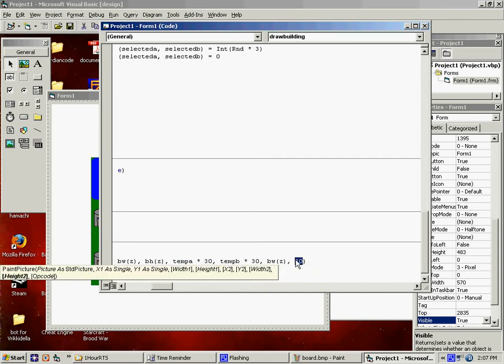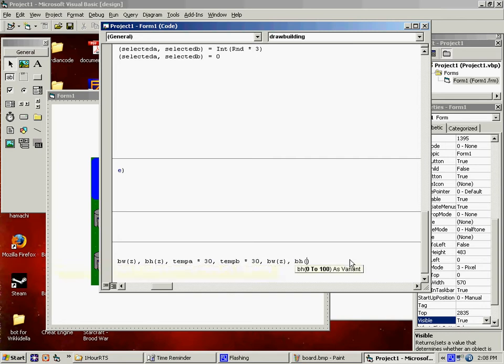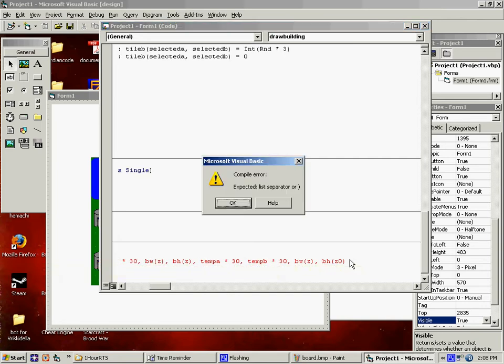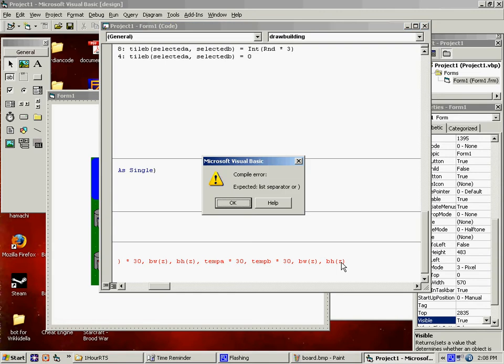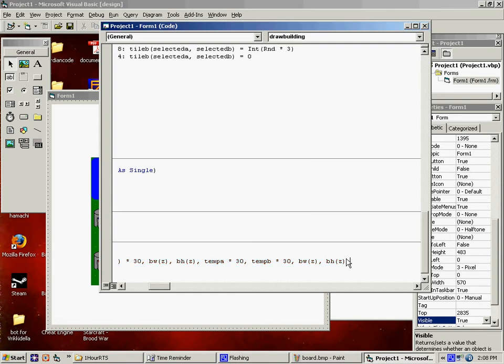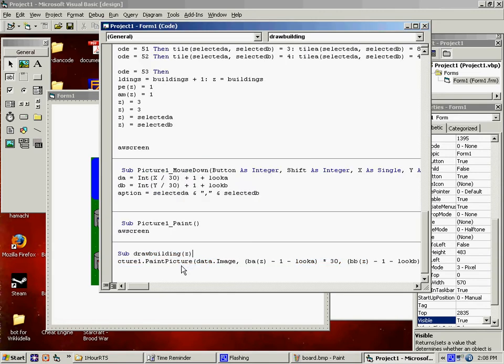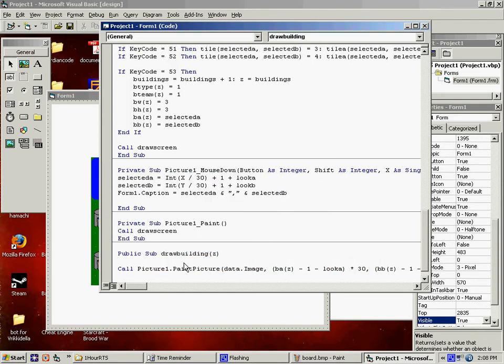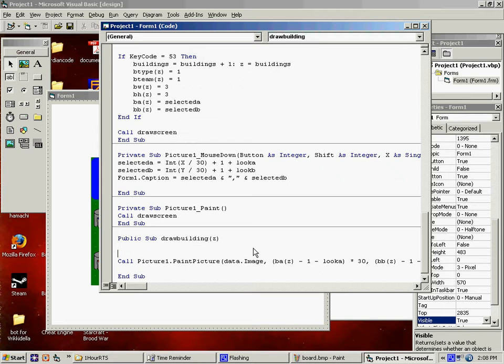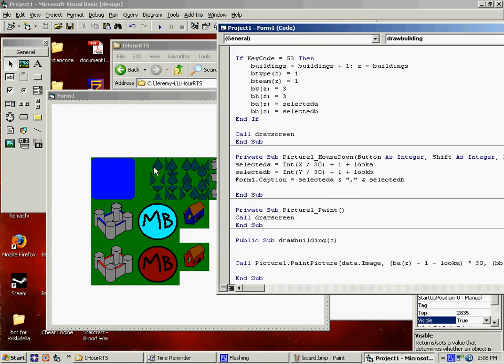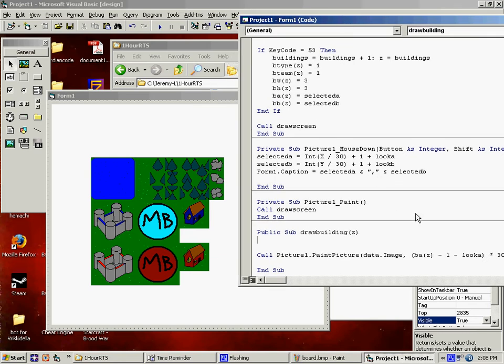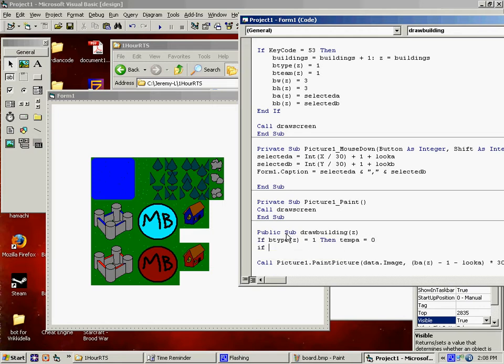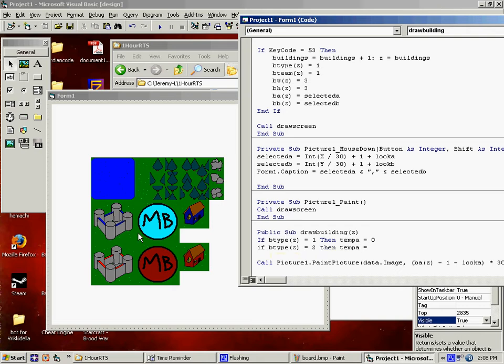That's based off of the building, and it's based off of what team they are, to know where to grab from down here. No matter what, the X coordinates are the same, regardless if it's our buildings or their buildings. So the team won't matter. So we say, if B type equals 1, then temp A equals 0. If B type equals 2, then temp A equals 0, 1, 2, 3. I'm grabbing the top left corner. Temp A equals 3, then temp A equals 6.